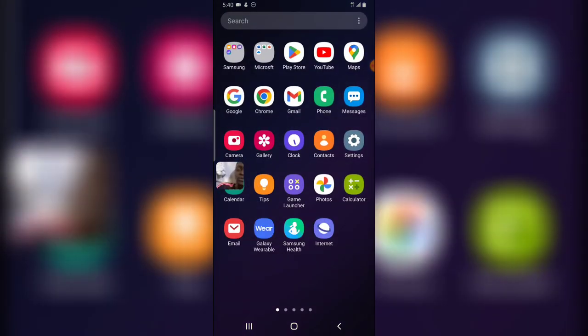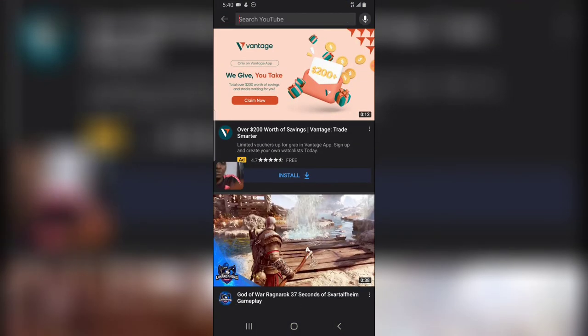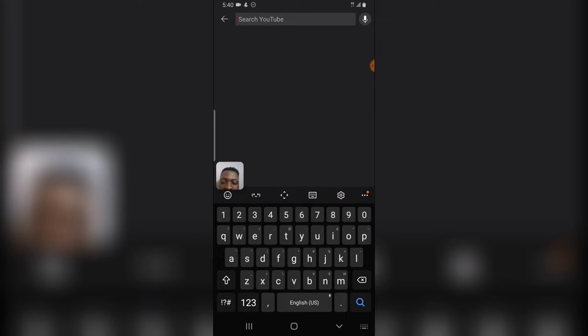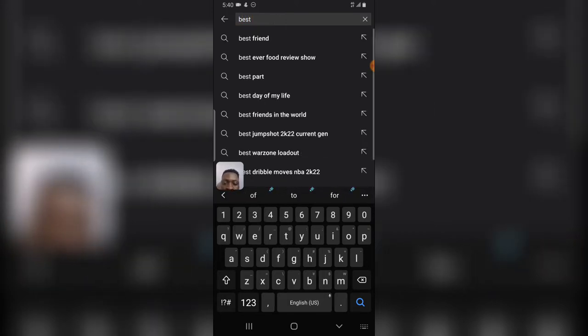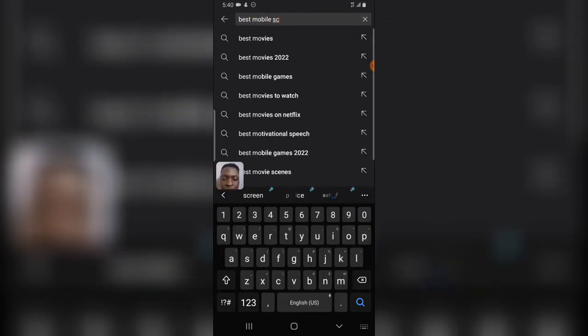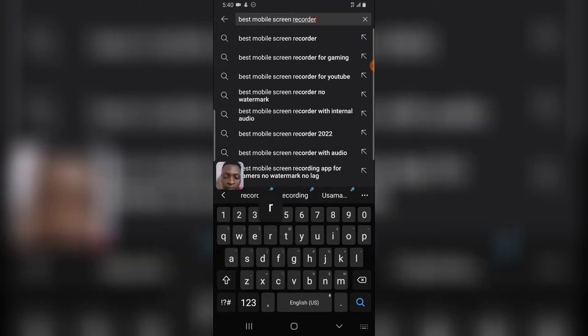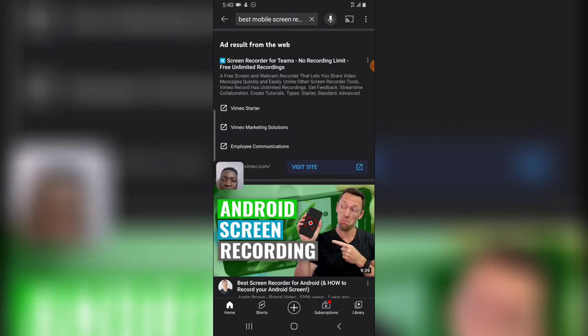Let's assume we are making use of the YouTube application and we open our YouTube search and we just type in 'best mobile screen recorder.' This is actually what we just searched right now.